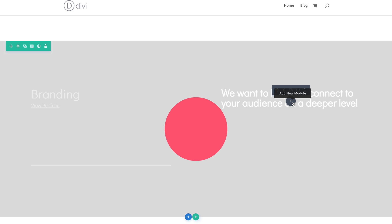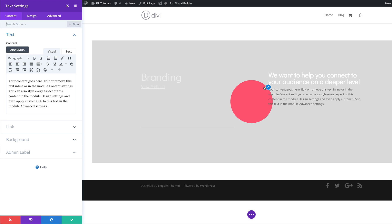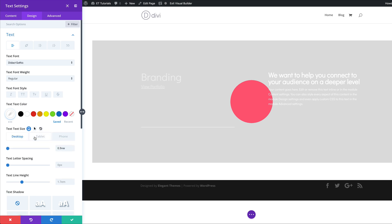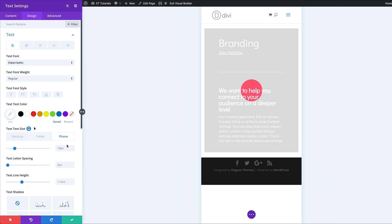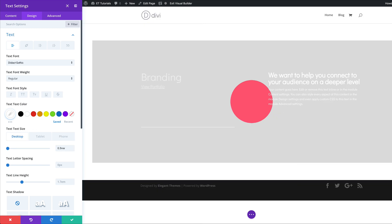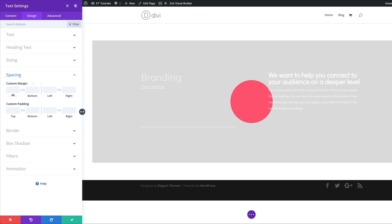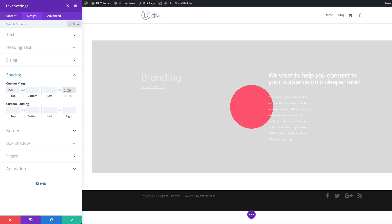Next, we're going to add another text module below this. I'll click the plus button, search for the text module, and select it. This is the default text I'm going to use. I'll go to Design, Text, and set the color to white. I'm also going to change my font from the default to Didact Gothic. For text size, I'm going to set it to 0.9VW. For the tablet, we're going to set this to 18 pixels — and that's going to be the same on the phone as well. The next thing is to add a line height, so I'll set this to 2. Then for spacing, the top margin is going to be 2VW, and we're going to add a right margin of 15VW. I'll go ahead and save.